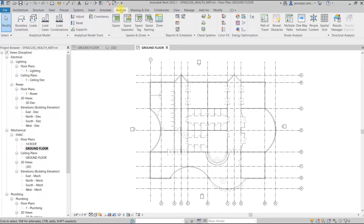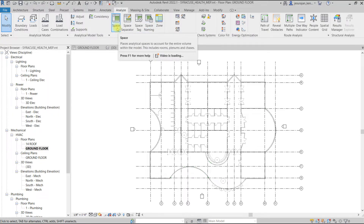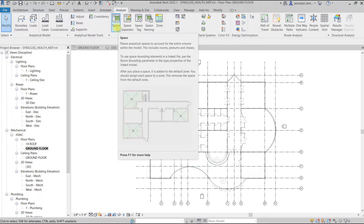Here we are in the Analyze tab, and here we have the Spaces and Zones panel. We have five tools. The first one is Space — it places analytical spaces to account for the entire volume within the model, including rooms, plenums, and chases. The Space tool is like the Room tool in architecture modeling.